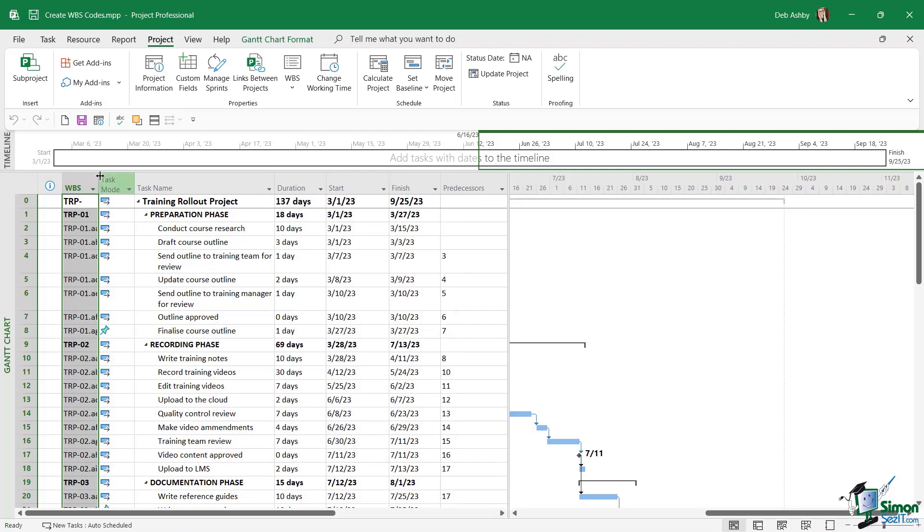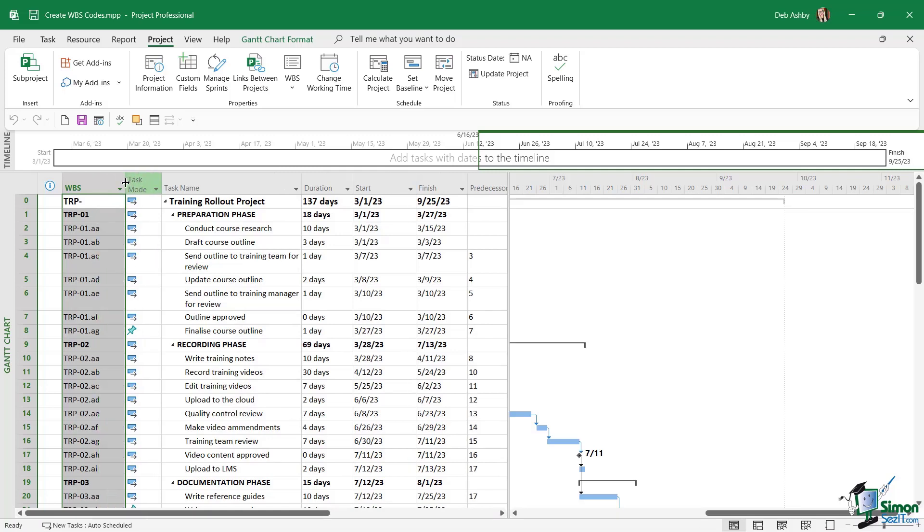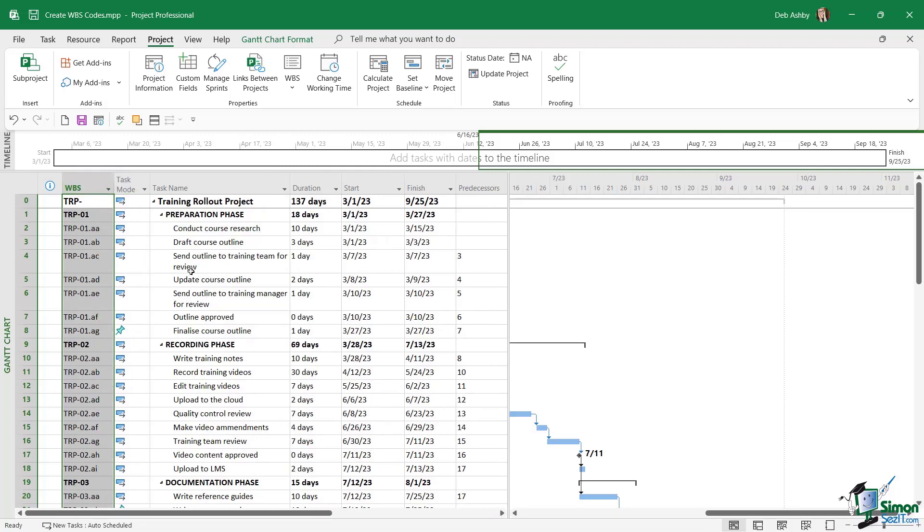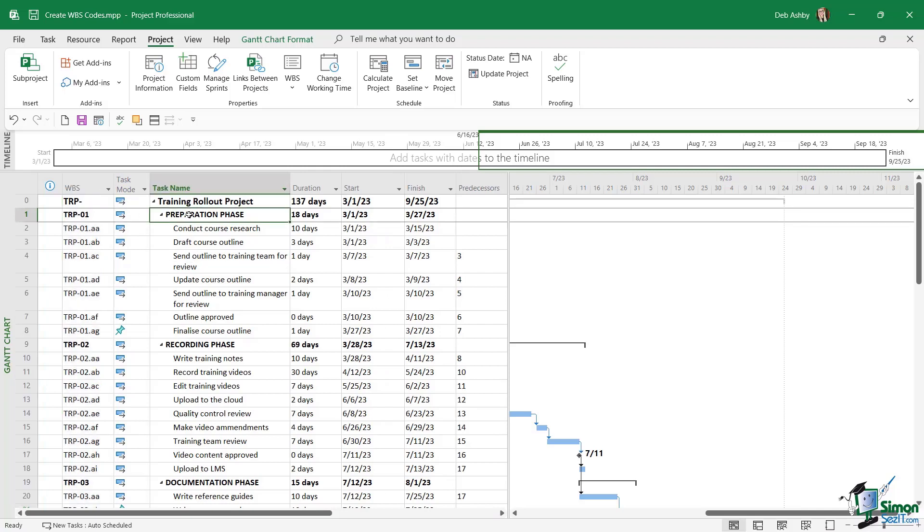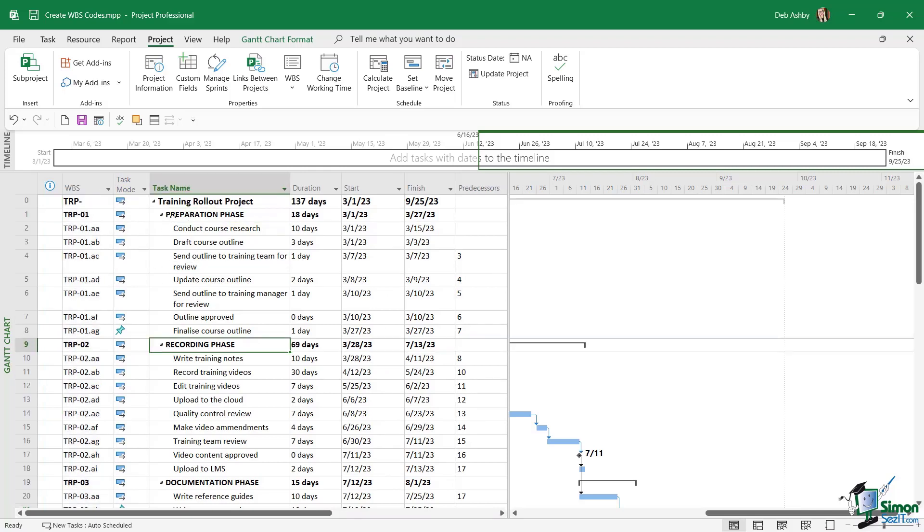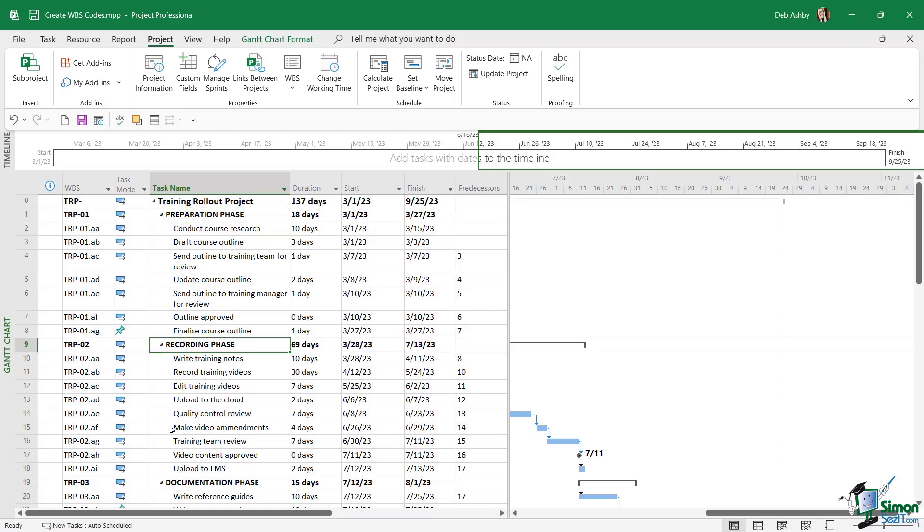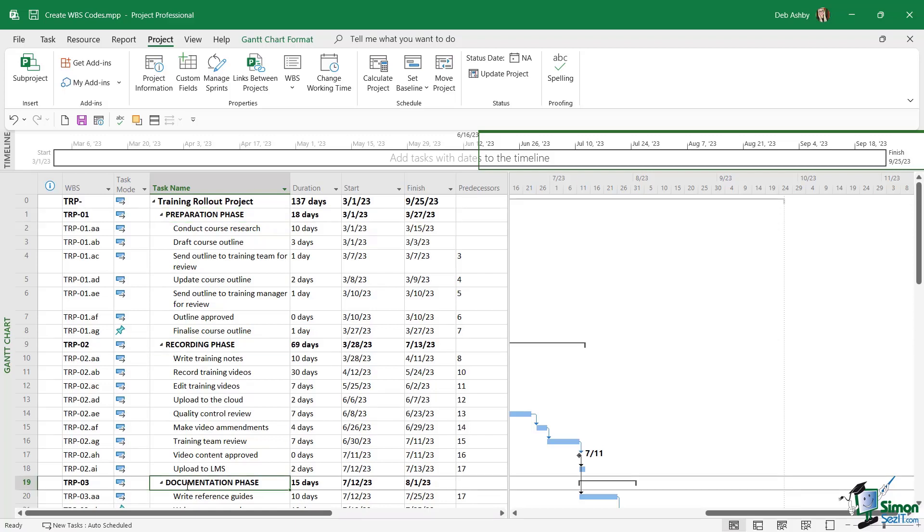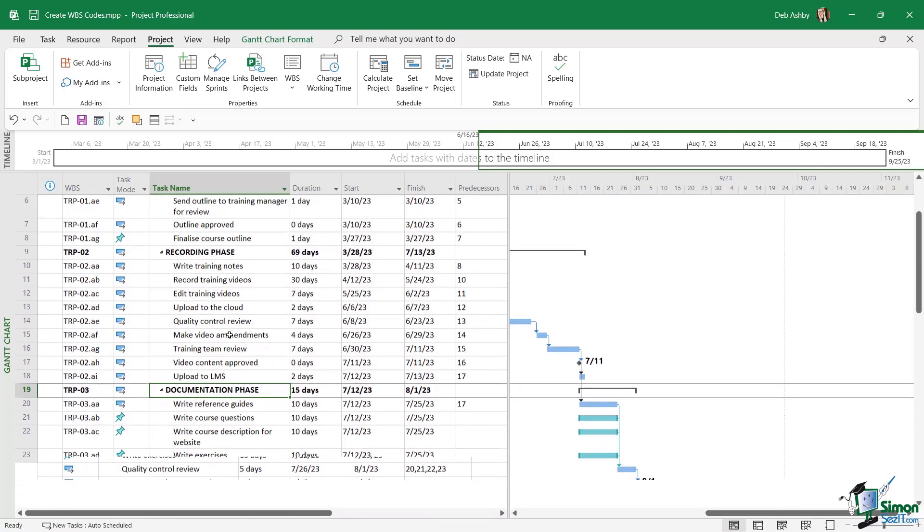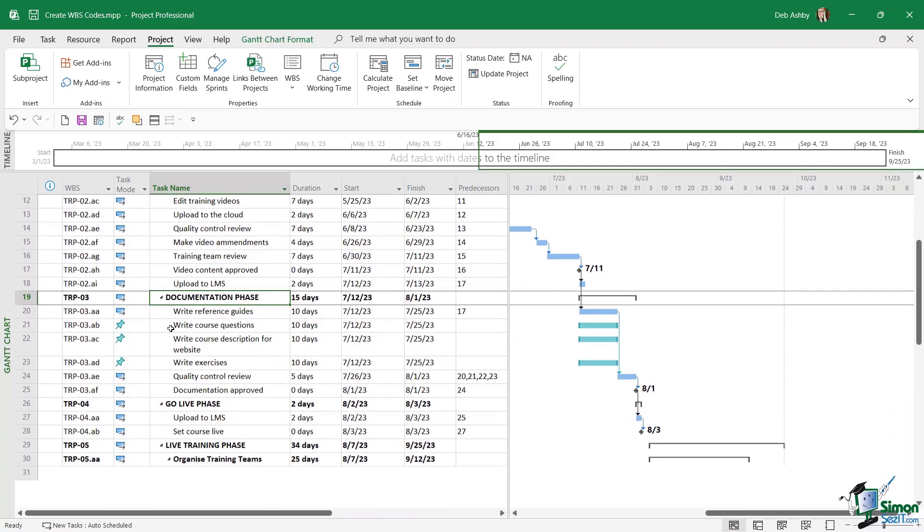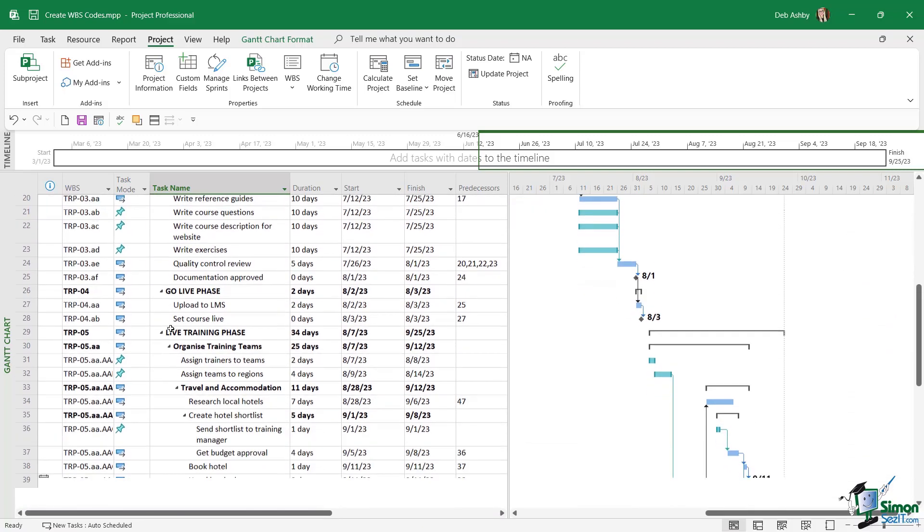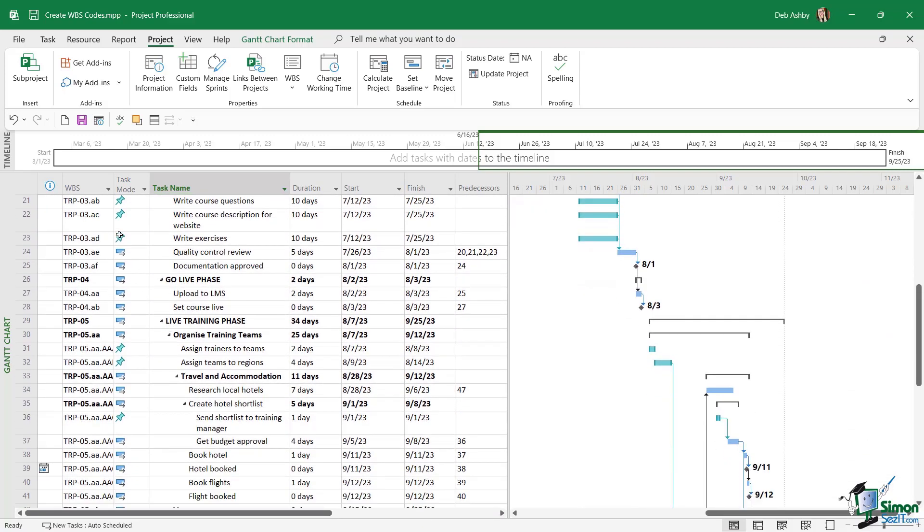And now you can see if we widen out this WBS column exactly what our numbering structure looks like. So let's take a look at our summary tasks that we have here. Those have TRP01, TRP02, TRP03, so on and so forth. The next level down is 01aa, 01ab, 01ac, so on and so forth, and that pattern continues throughout our project plan.